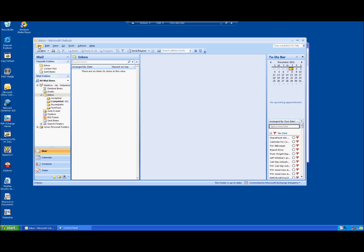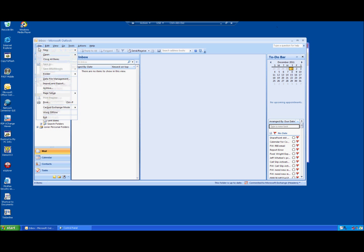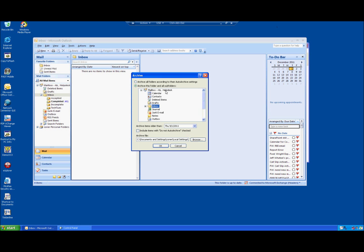So in Outlook 2007 you click file and archive. This is important that you highlight the entire mailbox at this point. By default it comes in at the inbox. You want to highlight the entire mailbox because that way you will export past calendar items and everything in there.